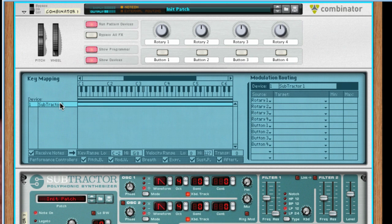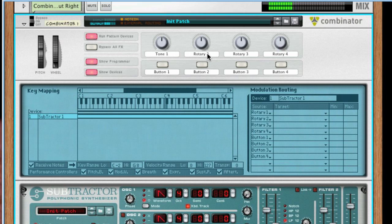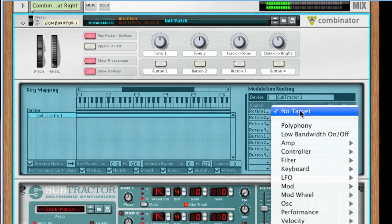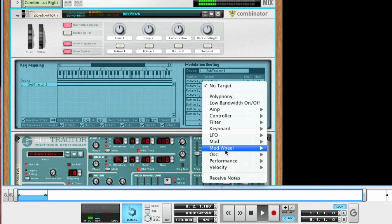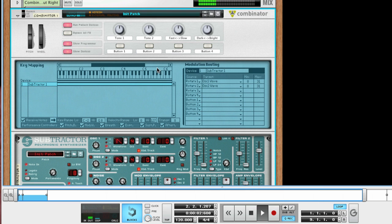We want to be able to really sculpt and shape a sound using only four knobs and buttons, so I'm going to label them using very general descriptions, like tone, fast and slow, dark and bright, and so on. Let's use Rotary Knobs 1 and 2 to control the tone of the sound by selecting Oscillator 1 Wave and Oscillator 2 Wave as the targets in the Modulation Routing section.